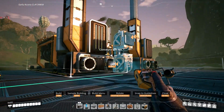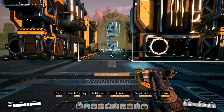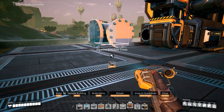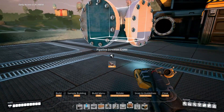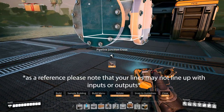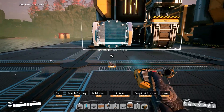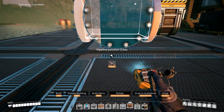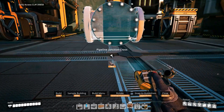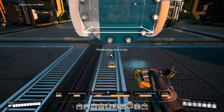Next are our conveyor lifts — you only need them at the starting height. Then the pipeline junctions. There are two ways to put these down: you can use the lines on the foundations, or if you prefer you can just stand in front of it, bring it towards you in a straight line, give yourself plenty of room, and just line them up.